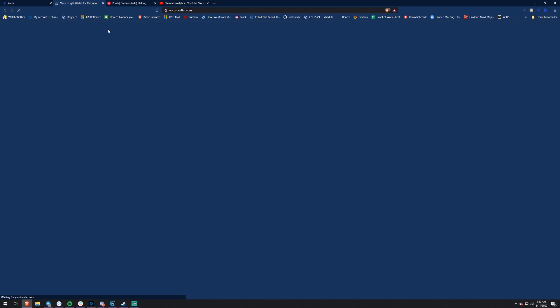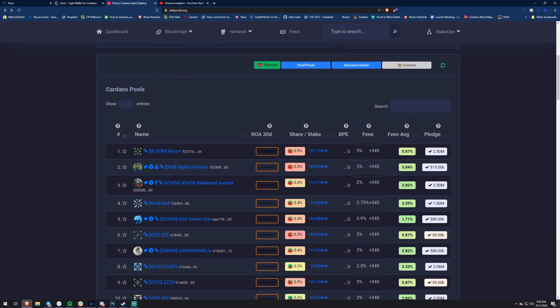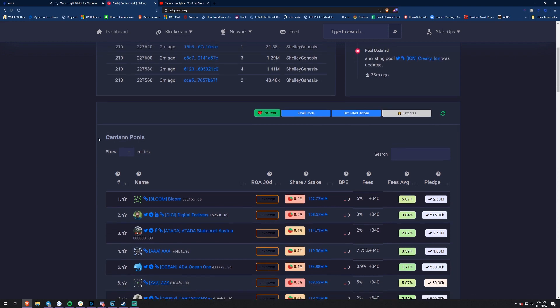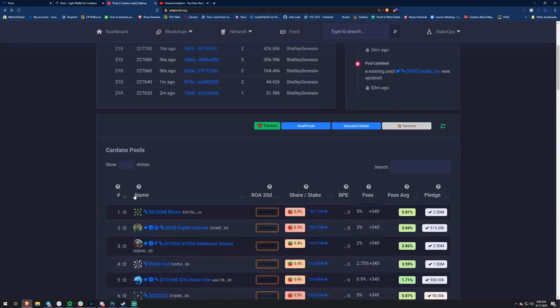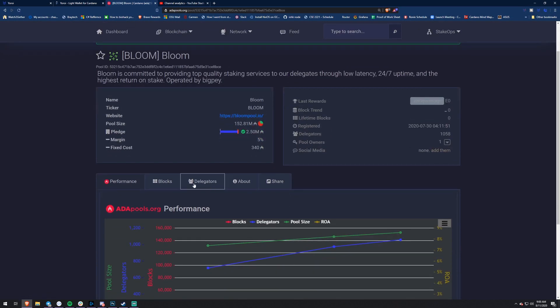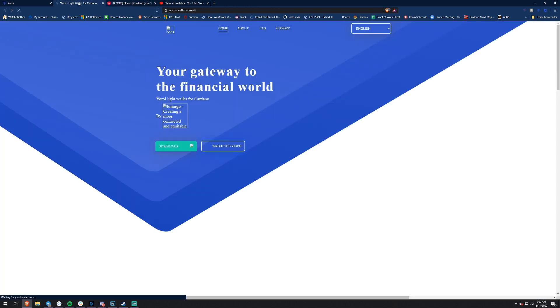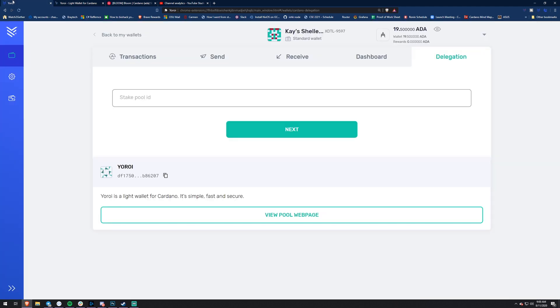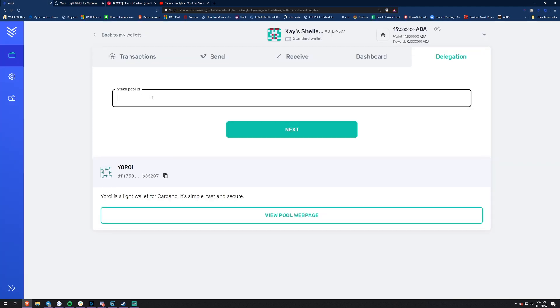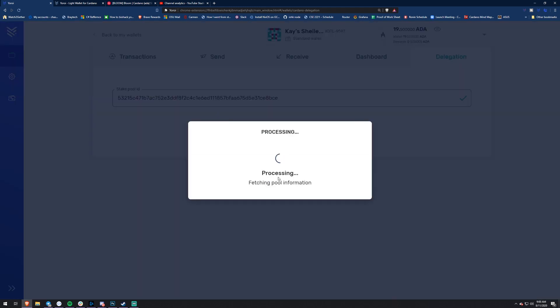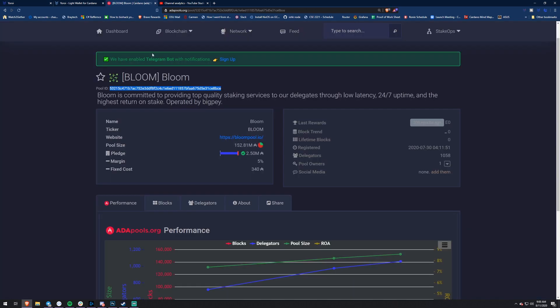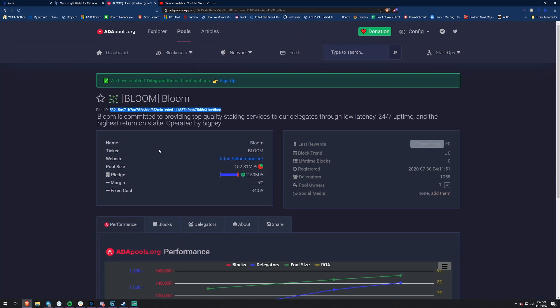There's a link to a pool web page we can check out. There will also be a link below to adapools.org, which lets you see all the pools with a lot of great content. If you go to Bloom on adapools.org, this is how you get the pool ID - you come in here and you can see the pool ID right there. All you have to do is copy it. I'll actually copy both pool IDs in the description below. Then you just paste this pool ID into yoroi, and it'll fetch the pool information.